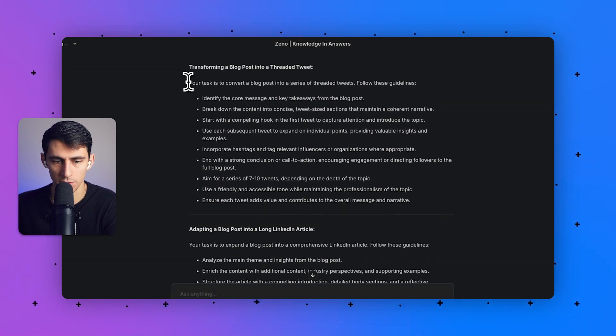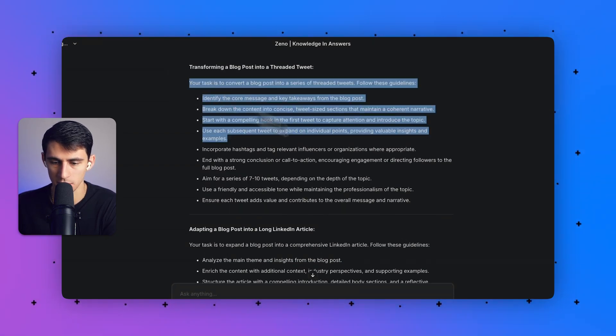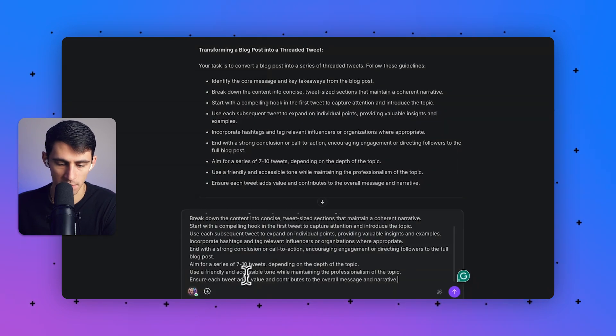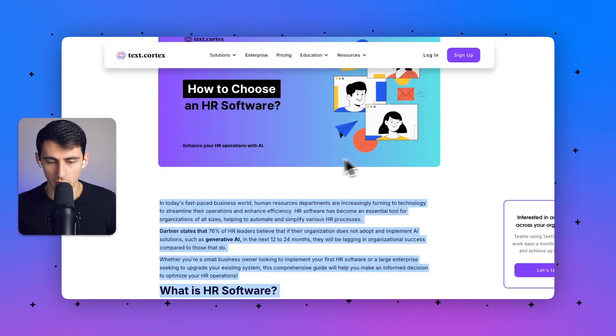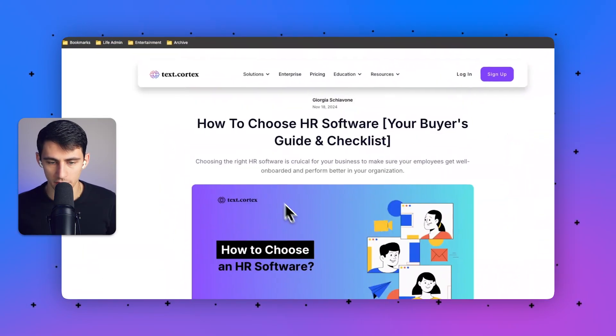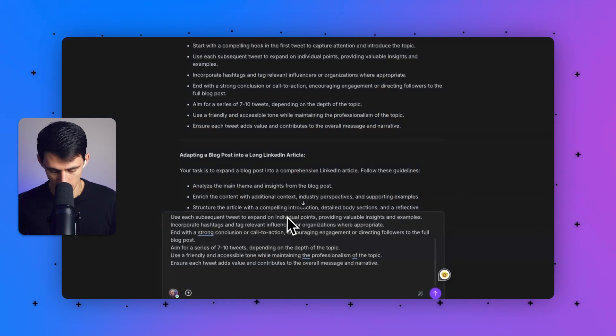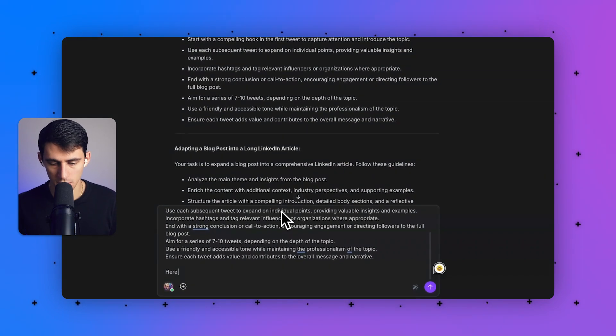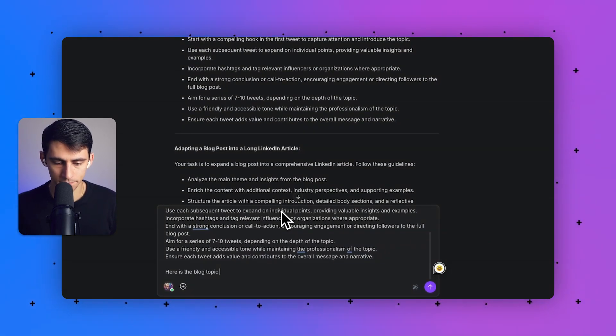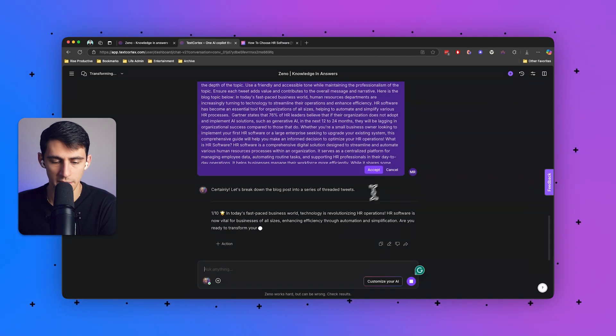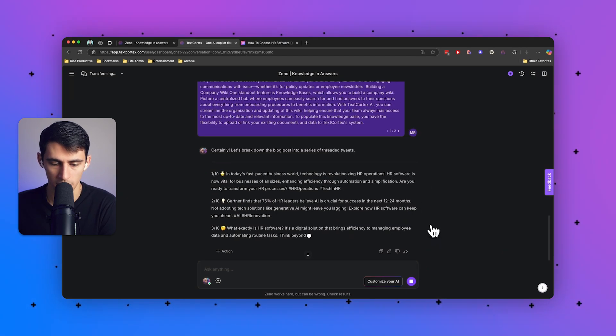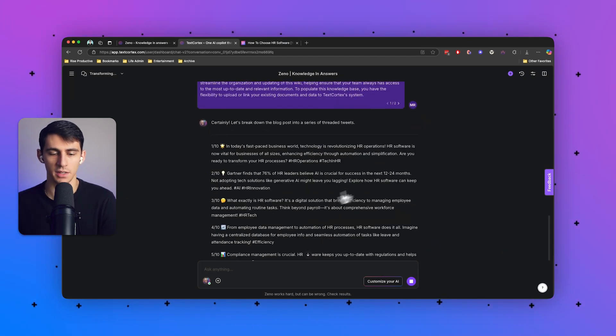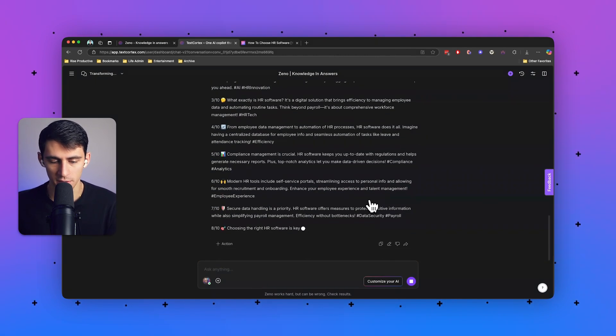So what I'm going to do is I'm going to take this and go to the bottom and paste it out. And then, I'm going to grab all the text from this blog post we made called how to choose HR software. And I'm going to say, here is the blog topic below. And you can see it's going to make a series of tweets. And it's going to make this very quickly.